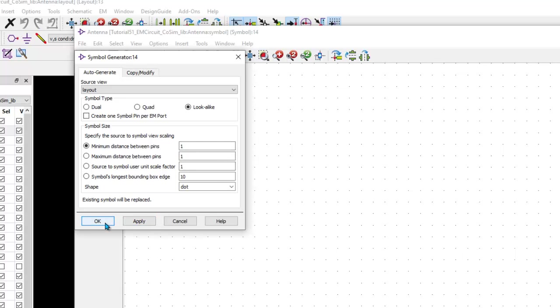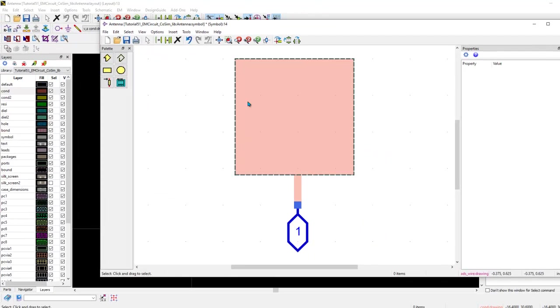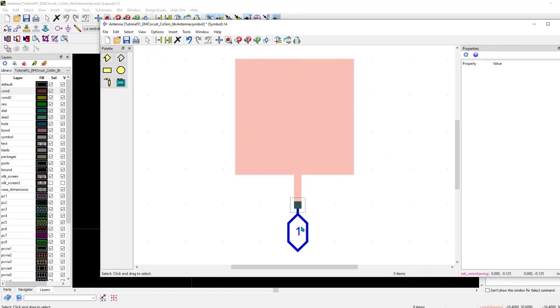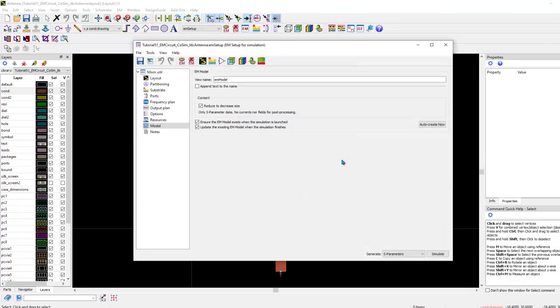So, here I will go ahead and just accept scaling factor of one. And this is the symbol which gets created. Notice the simulation port which we had or the pin which we had in our layout will appear also in the symbol. And this will be the connection point which will be available to you in the main window of ADS for you to drag and drop and then make connection around it.